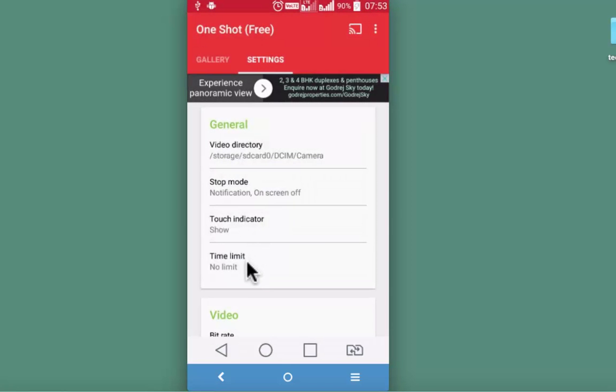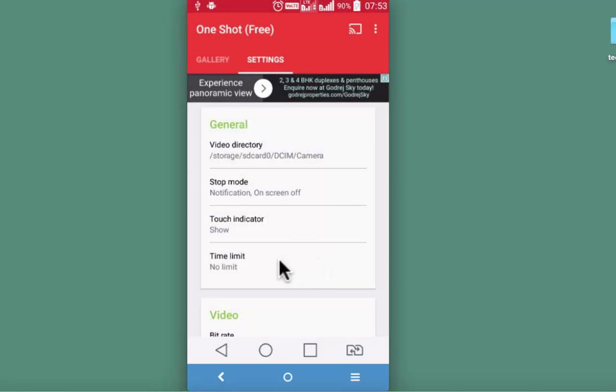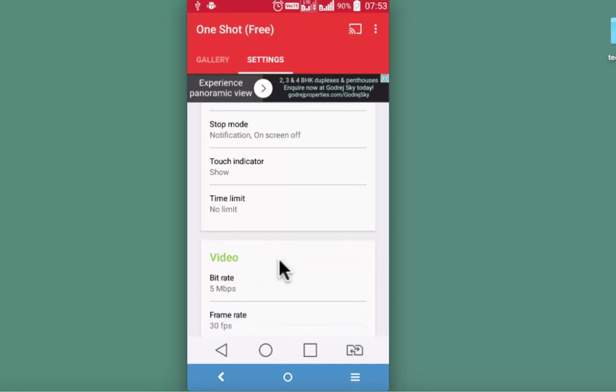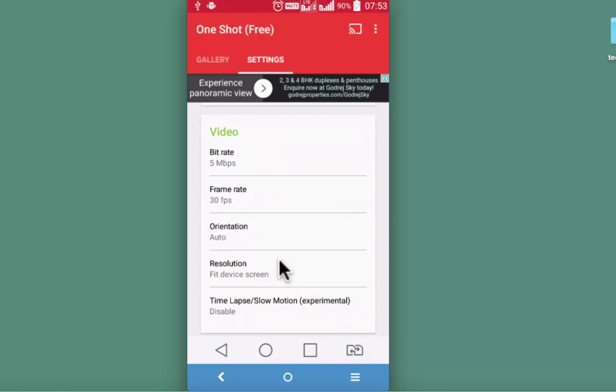You can also decide upon the time limit for the video recording in minutes and seconds. So I am not currently putting a limit to it. Good thing that I like about this particular app OneShot is its video recording settings.